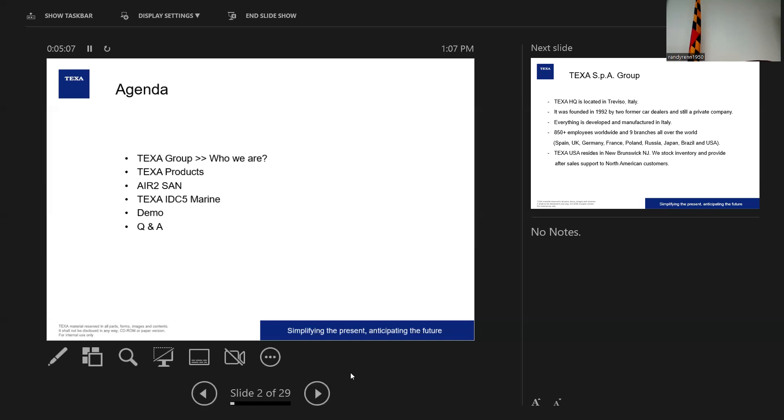Next slide here. We'll talk about the TEXA group real quick, who we are. I won't spend a ton of time on that. We'll go through the TEXA products, everything we do. We'll focus on the Air to Sand marine diagnostics which could add value to what you do.